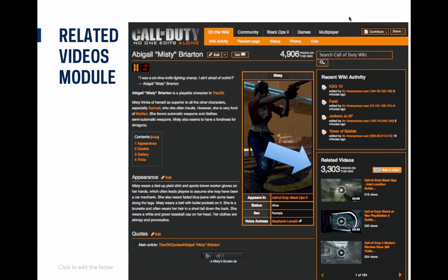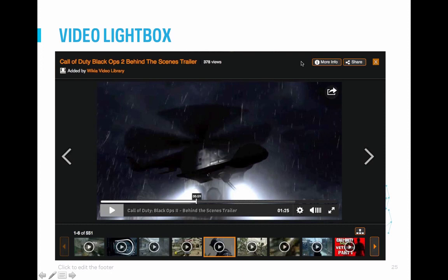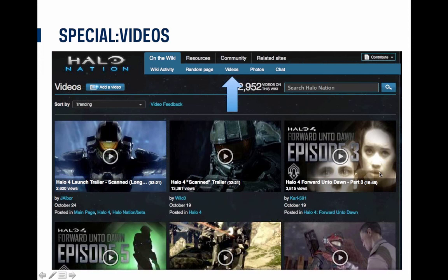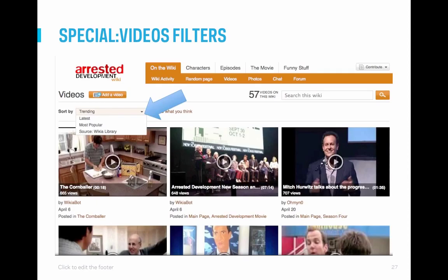If your wiki doesn't currently have the Related Videos module, ask your admin to contact Wikia staff to have it turned on. When you click on a video in the Related Videos module, it will launch the Lightbox. The Lightbox contains additional related videos, allowing you to continue browsing more videos, and also provides links for sharing the video, more information, and to the File page. The latest addition is the Special Videos page, found from the 'On the Wiki' tab in your wiki navigation. This page displays all the videos that are part of your wiki, with options to filter by trending, latest, most popular, or videos from the Wikia video library. The videos are displayed with details on who added it, the date, and if it is embedded on a page. Clicking to watch a video here will also launch the Lightbox.